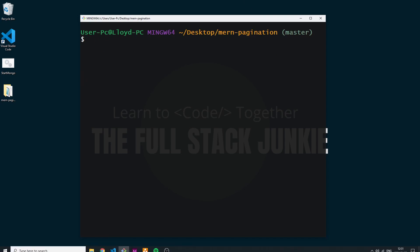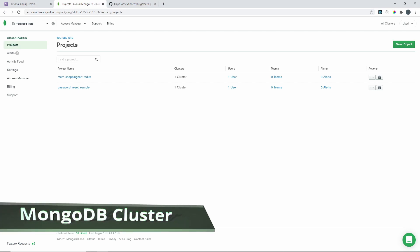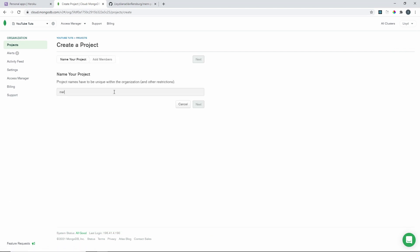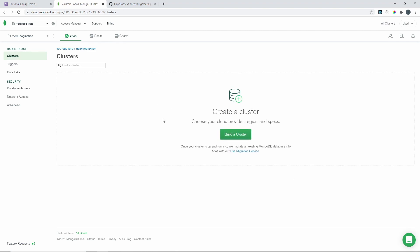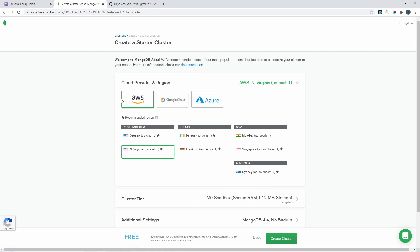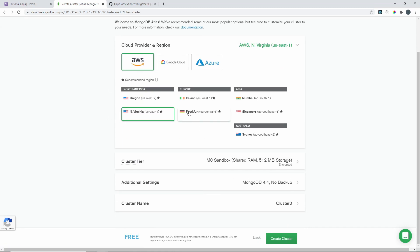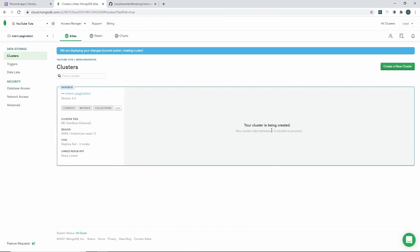We need to get this data onto our MongoDB Atlas cloud cluster, so let's go and create that cluster. Navigate to MongoDB Atlas in your browser — you'll need to create an account. Once you've created an account, create a new project. I'm going to call this project mern-pagination, then just click Create Project.